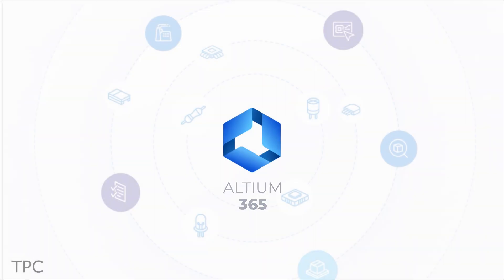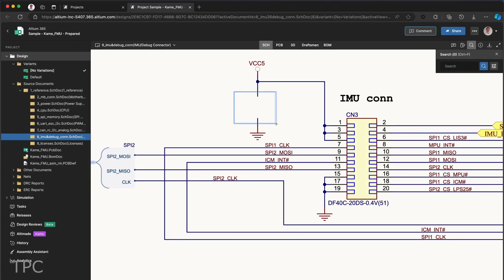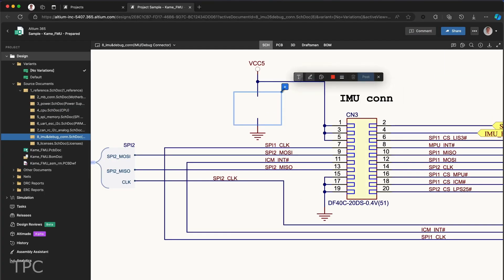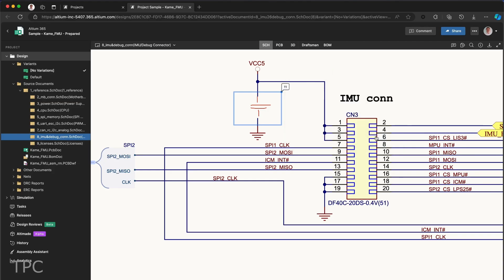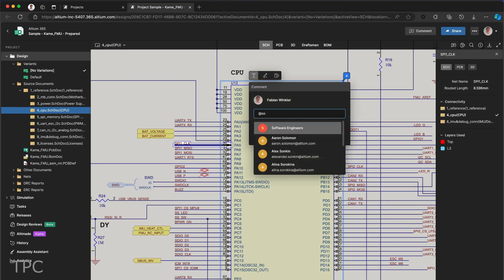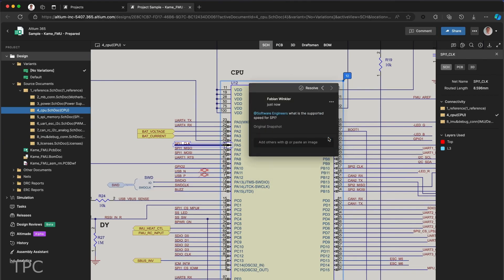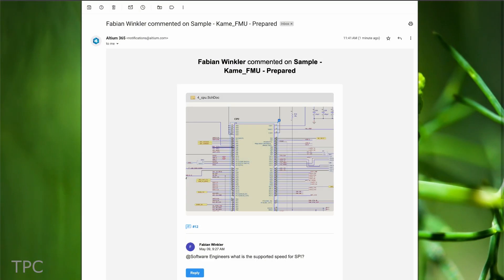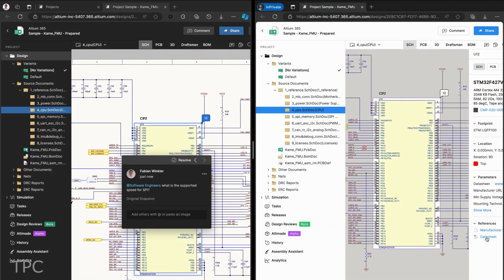Altium 365 is a powerful PCB design platform that makes it easy to share your design files with your team. Team members can view, edit, and comment on the designs in real time. Suppose you need input from your software engineer. They will receive a notification and can view the design to take the necessary actions.